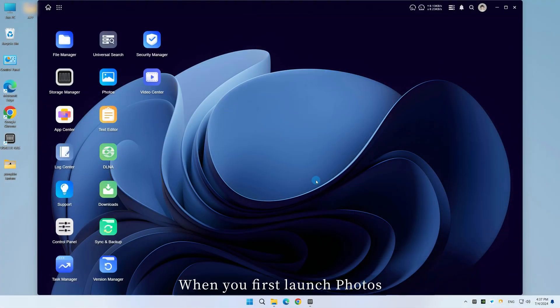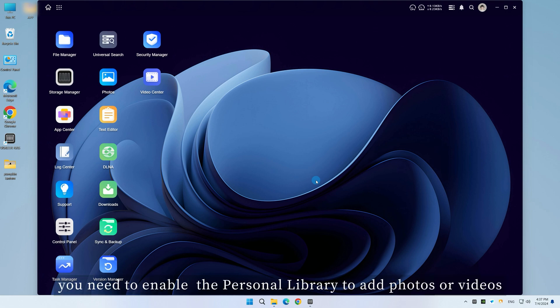When you first launch photos, you need to enable the personal library to add photos or videos.